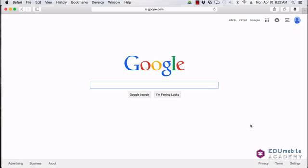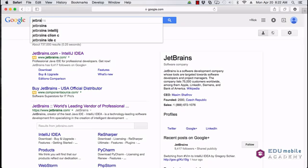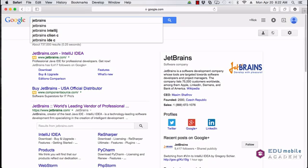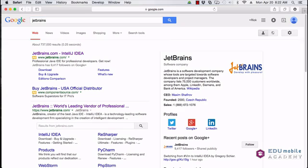...is we can Google or use another search engine to search JetBrains, and we can go if you have IntelliJ there. That's fine, but once you have Googled JetBrains, you will get something like this and you can see JetBrains.com IntelliJ IDEA right here.